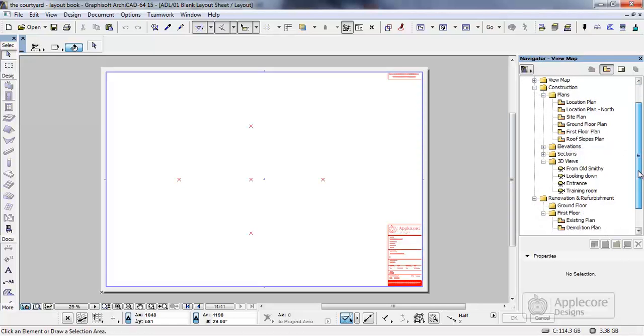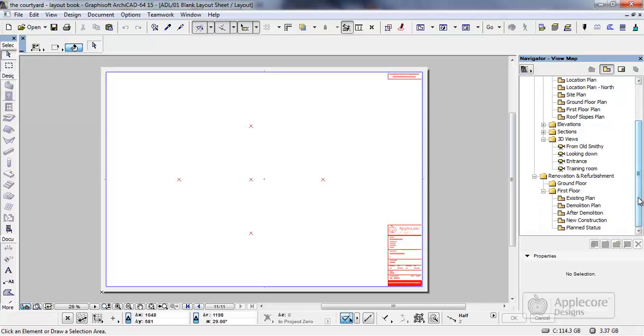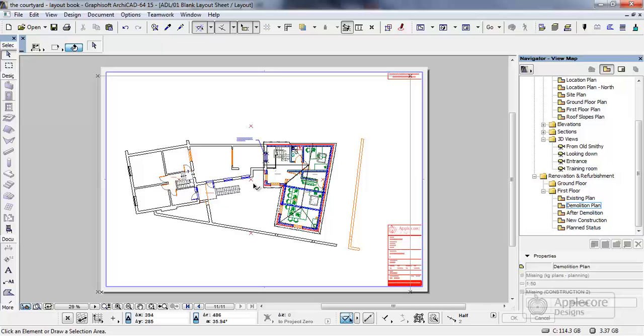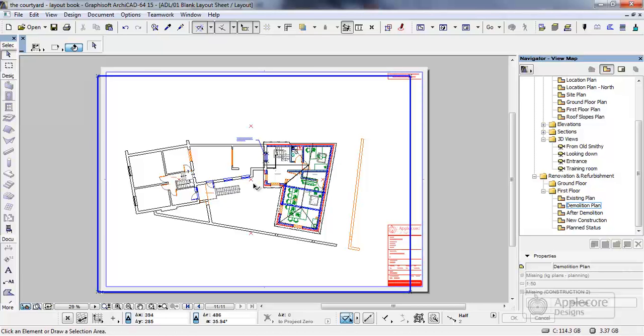So this is linking back to the model and what I can do is just drop down here, select a view that's not already placed, let's grab the demolition plan and we just drag and drop. And even though we're working with two separate files this creates the necessary links between the two to allow them to be linked.